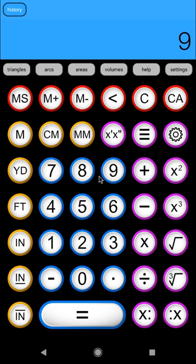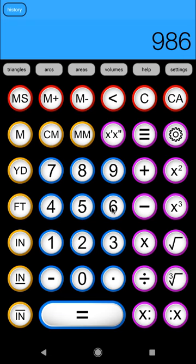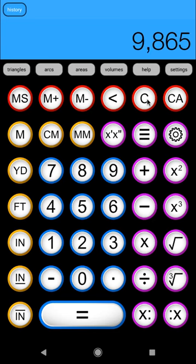Backspace is as it suggests, if we're entering 987, and we're like, oh, whoops, I was supposed to enter 986. Backspace will take away the last figure, and allow you to enter a new figure. That's about it for backspace, clear, and clear all.